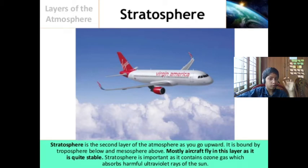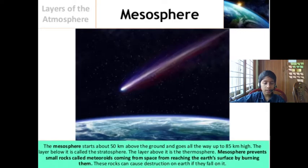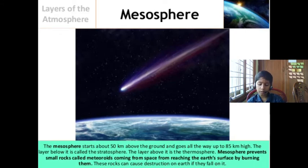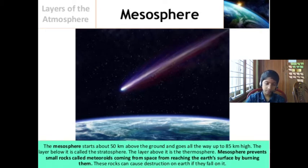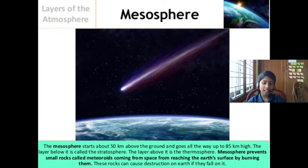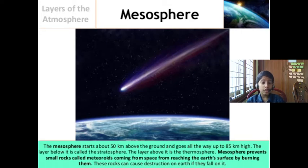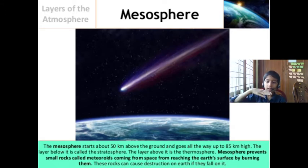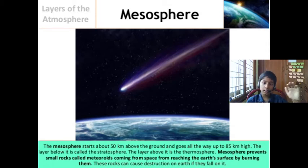The third layer of atmosphere is the mesosphere. The mesosphere starts about 50 km above the ground and goes all the way up to 85 km. Below the mesosphere there is stratosphere and above there is thermosphere. It starts about 50 km and goes up to 85 km.